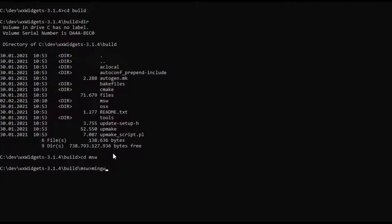And from here we can compile WXWidgets with GCC by entering mingw32-make -f and then we can enter makefile.gcc.